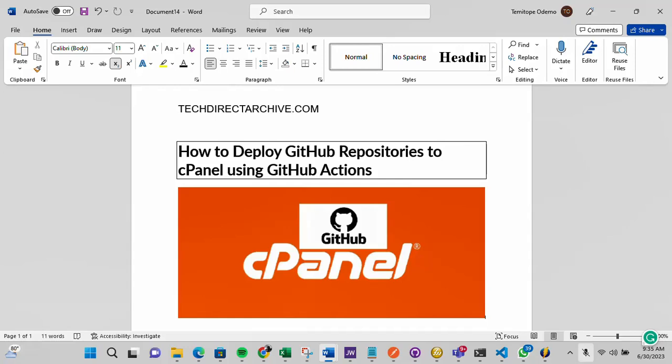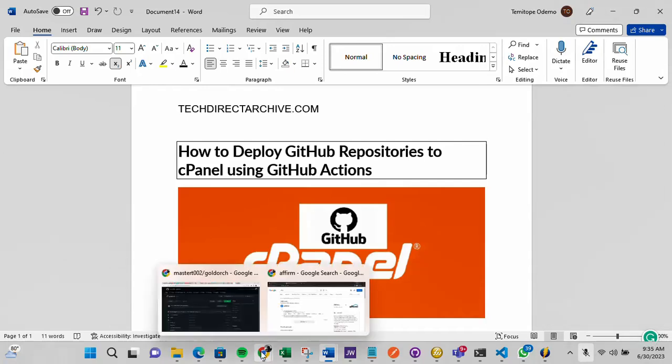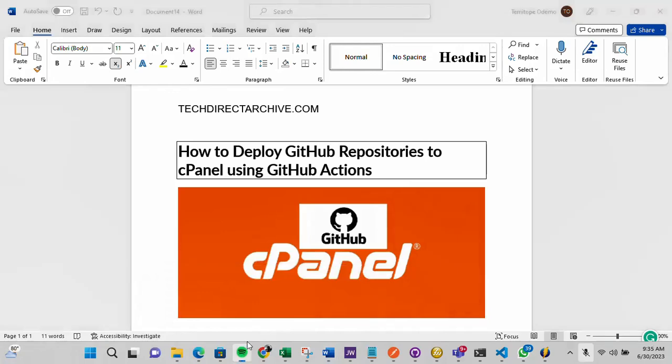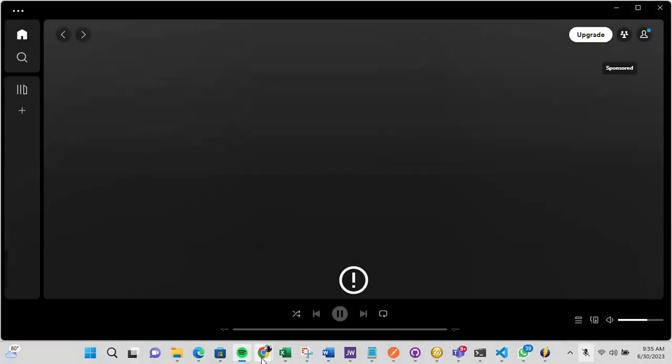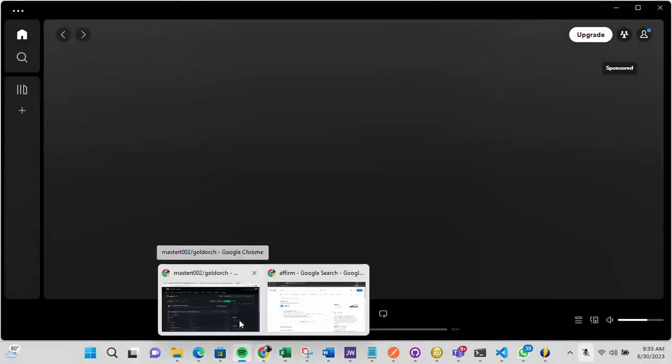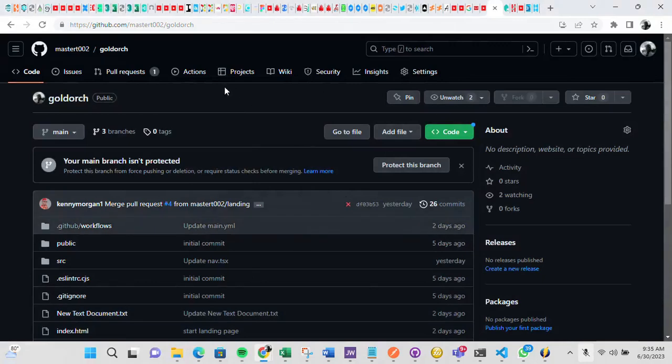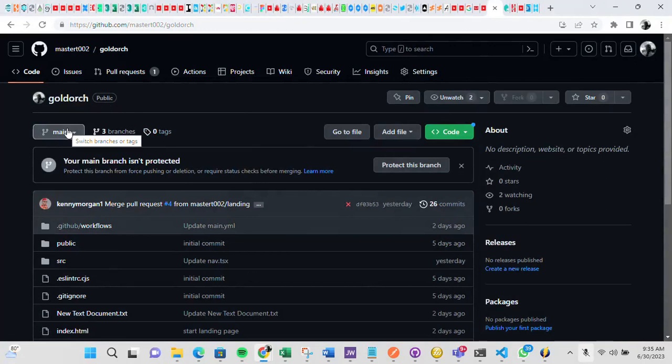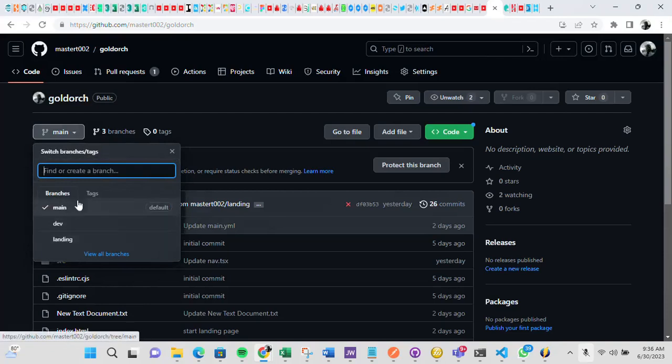So let me go into my GitHub account now. I believe you already have a GitHub account, a GitHub repository, so I'll be moving into it now. So this is my GitHub account. On this project, I have these three branches.